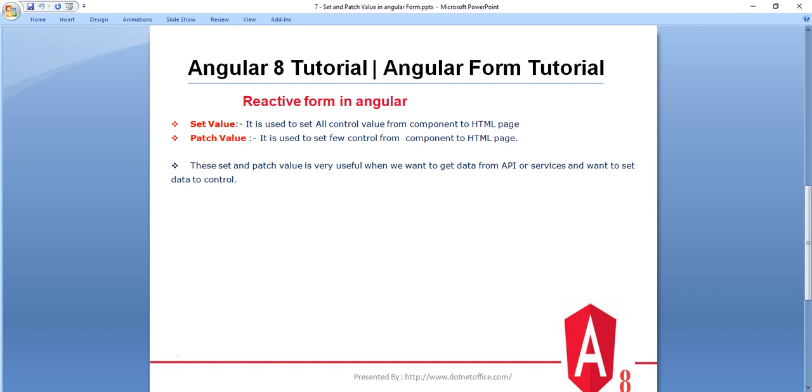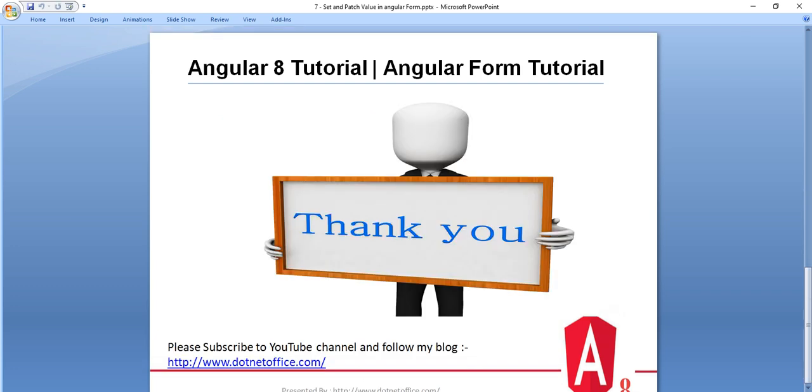That is all about this tutorial. If you have any questions, please comment. Thank you.